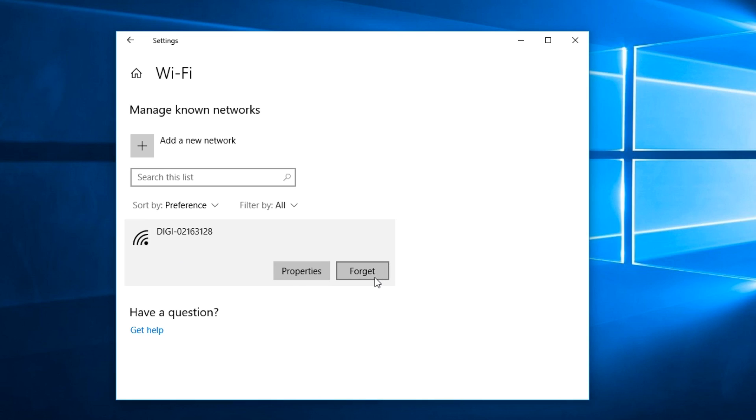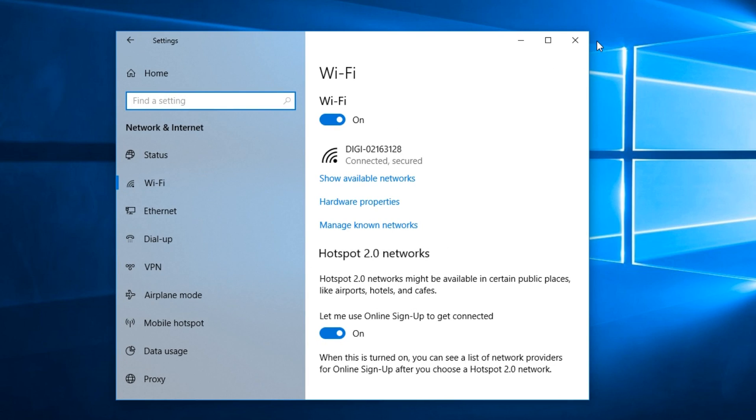Then click on Forget. This way the connection will be removed from your PC. After that, turn off your wireless connection and turn it on again, then search for the connection you want to connect to.